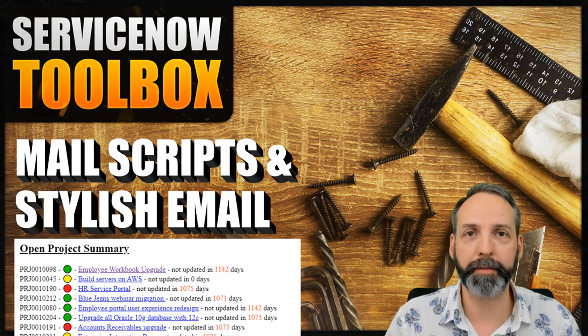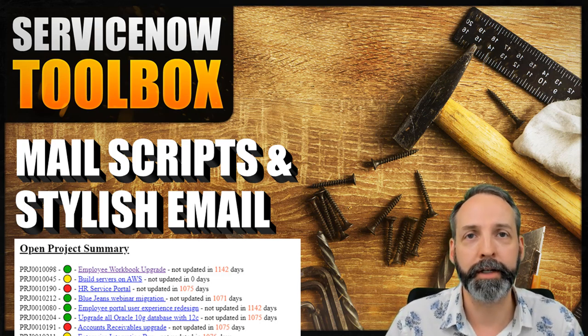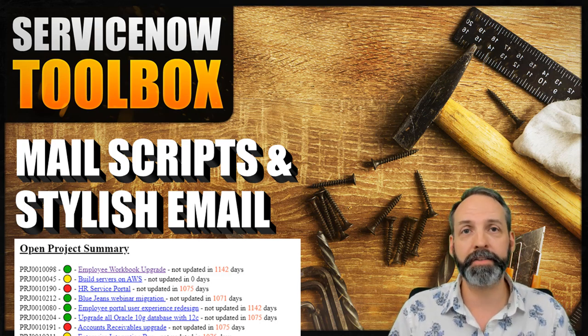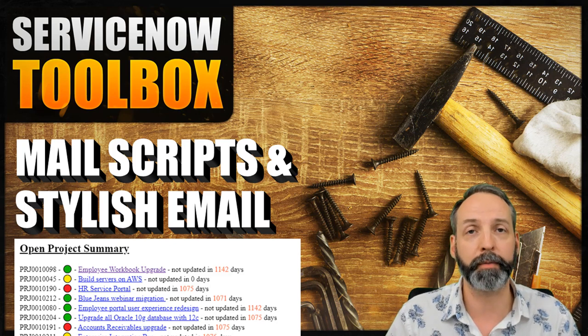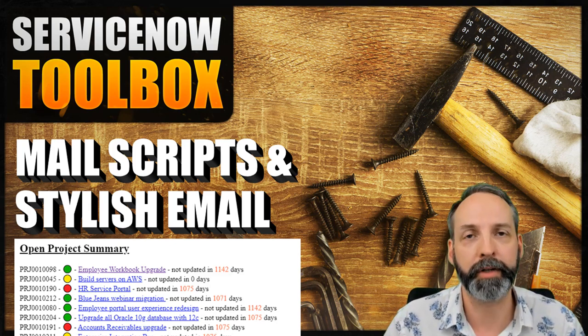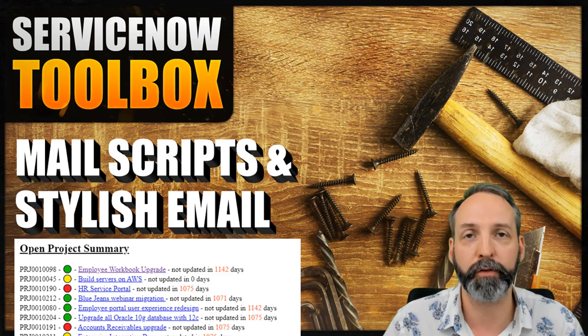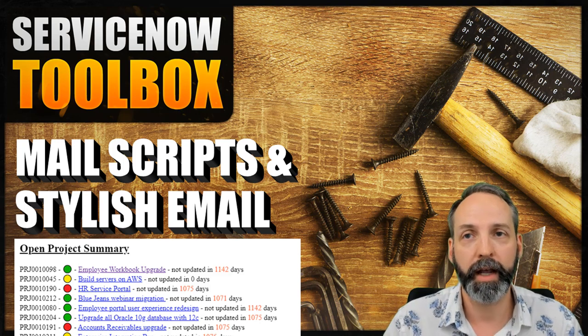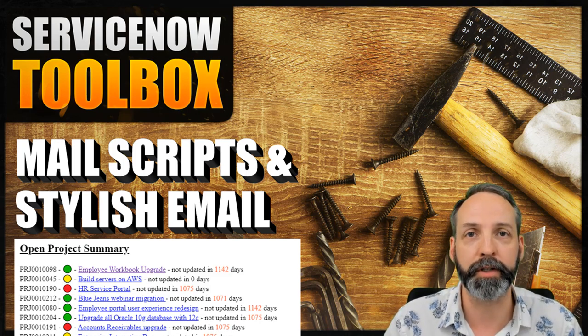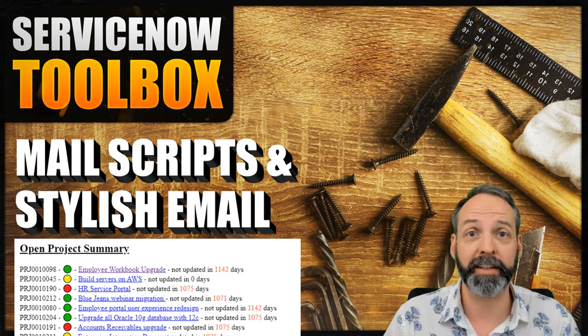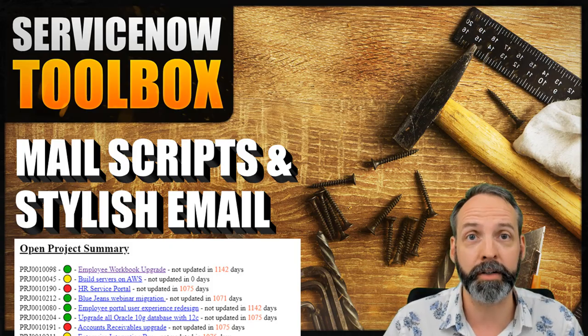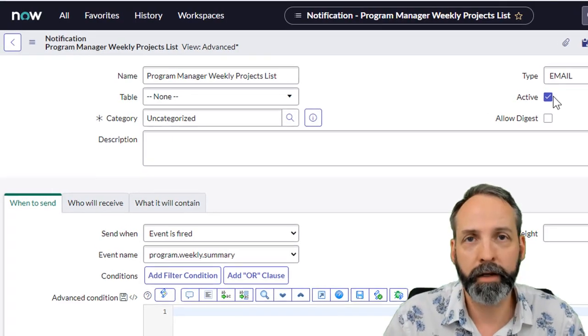Hey everyone, welcome back to my channel. It is so good to have you here. In the last ServiceNow Toolbox we talked about how to put pretty hyperlinks and formatted text into your work notes, and somebody asked me if that's possible to do in emails as well. As a matter of fact, it's a little bit easier and we're gonna show you how.